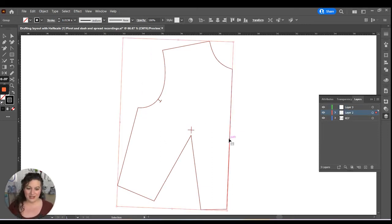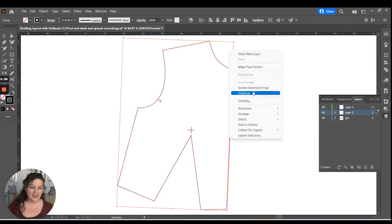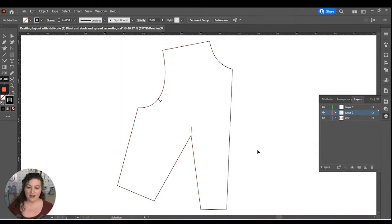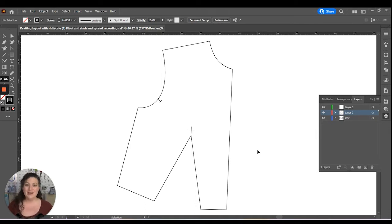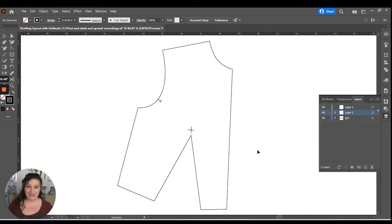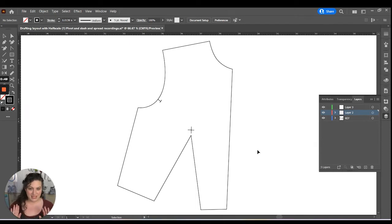The first thing that I'm going to do is ungroup my pattern. Because right now I have my bust point and my shoulder notch all grouped into the pattern. I don't want to be manipulating them as well. I want them to be staying exactly where they are.